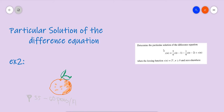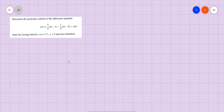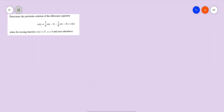Without further ado, let's try to solve this: determine the particular solution of the difference equation. It's important to know the problem — we have an input signal of 2 raised to n, and there's a given condition.